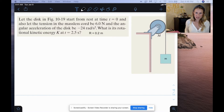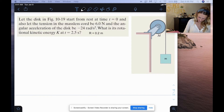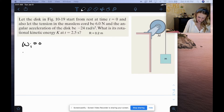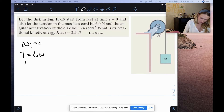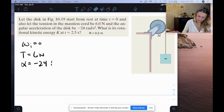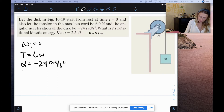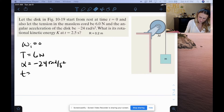So we know that we start from rest at time T equals 0, so our initial angular velocity is 0. The tension in the massless chord is 6 newtons, so tension force is 6 newtons. We also know the angular acceleration of the disc is negative 24 radians per second squared. And we want the rotational kinetic energy at 2.5 seconds.